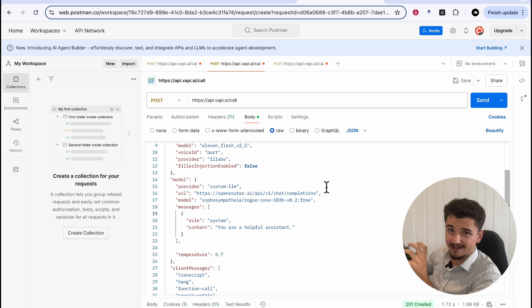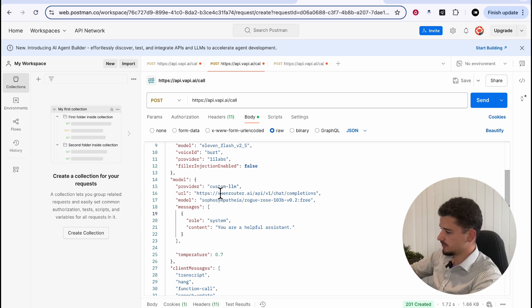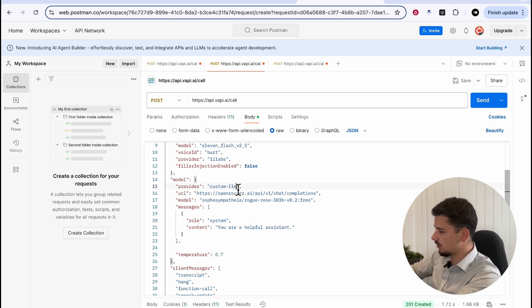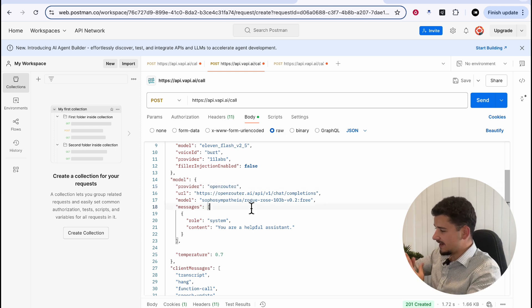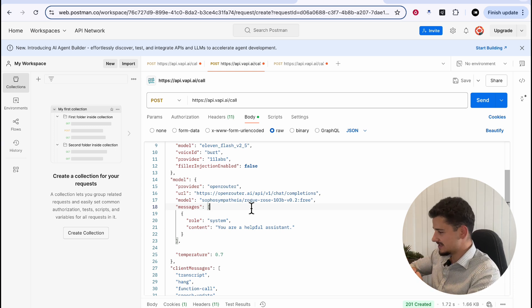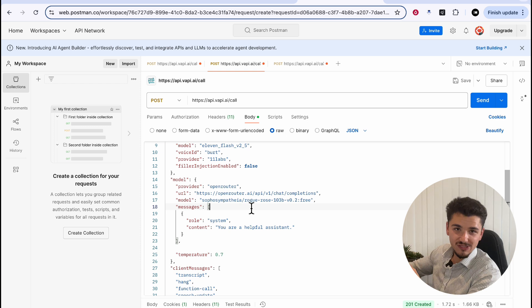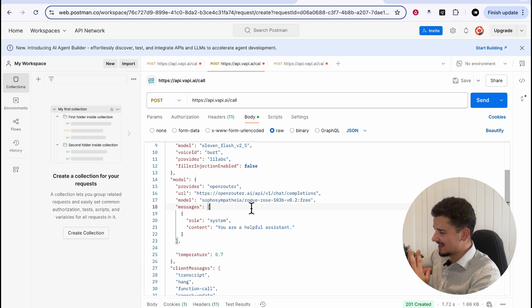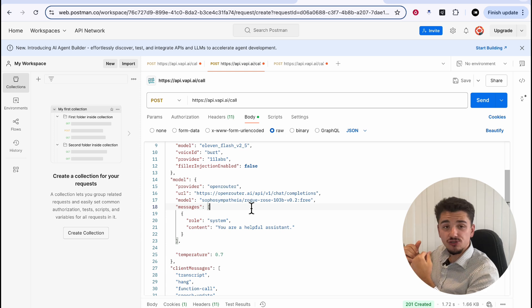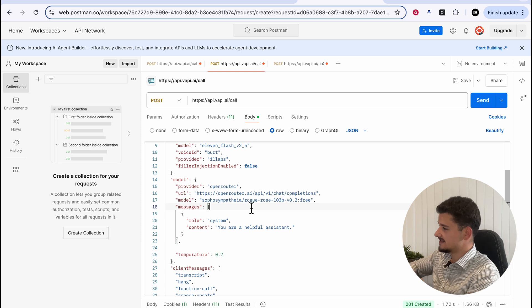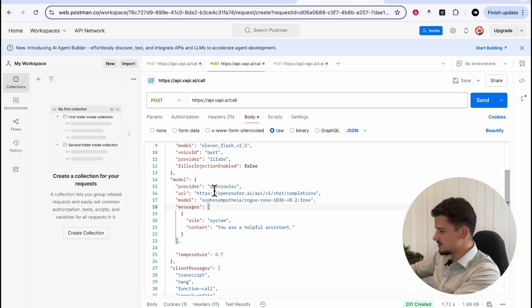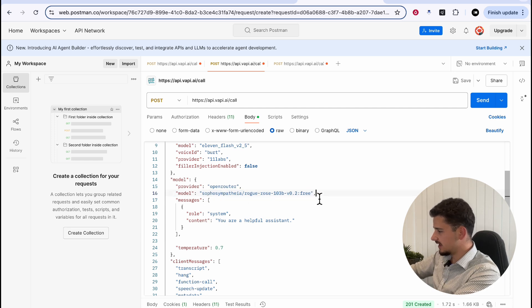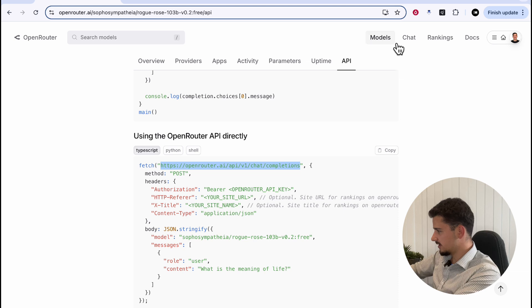So two methods on connecting any model with your Vapy assistant. So we can obviously use the custom LLM as well as the OpenRouter provider here. So now that we've gone through how to set this up, let's have a bit of fun with this and find a more open-sourced and uncensored LLM and see if we can get it to say some crazy stuff that just wouldn't be possible with your mainstream model providers that Vapy does offer.